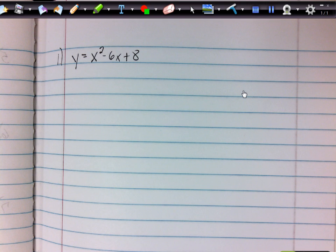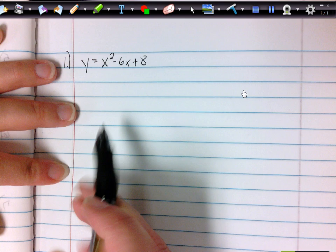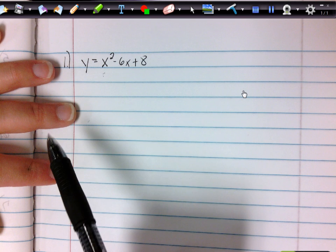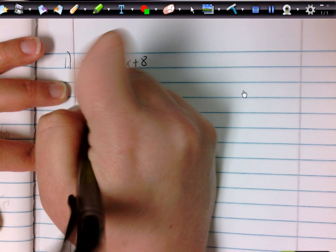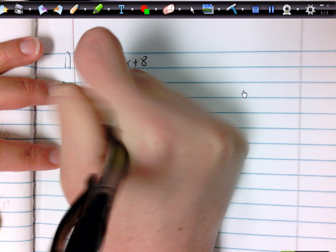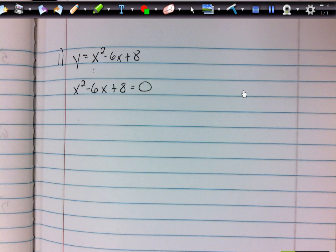Here's your first example: y equals x squared minus 6x plus 8. Now we're going to solve by factoring. The first thing we need to do is set this quadratic equal to zero, because that's what we're finding — the zeros. We're figuring out what x-values we can plug in to get zero for y. So we write: x squared minus 6x plus 8 equals zero. That's your first step — set your quadratic equal to zero.